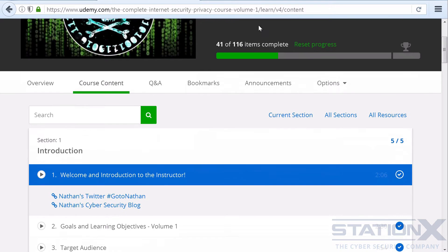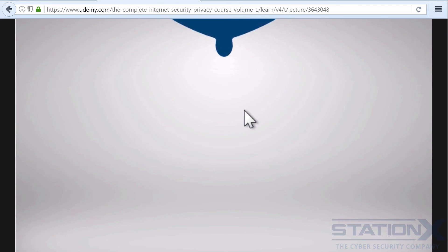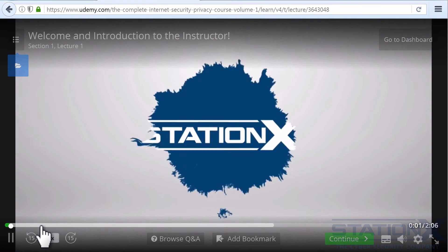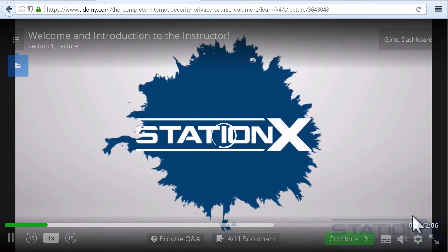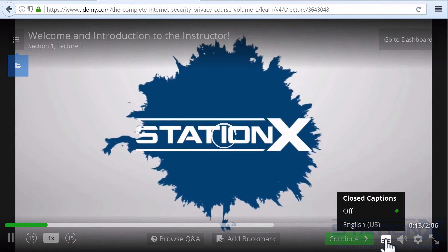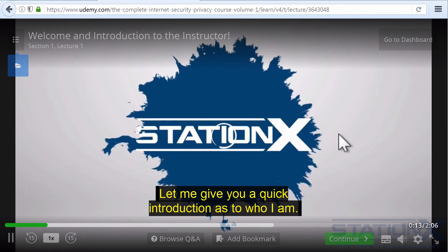If you're not sure how to show the captions, go down to a video that you want to play and play the video. Then you click down here and you can see English US. There we go.